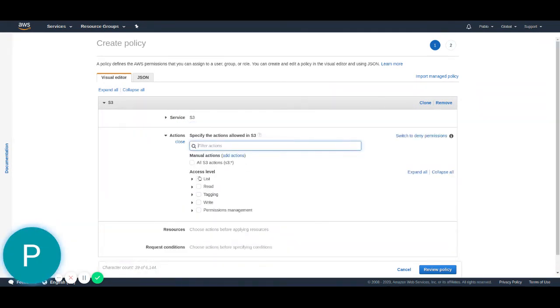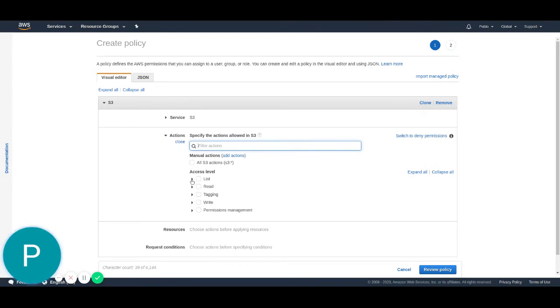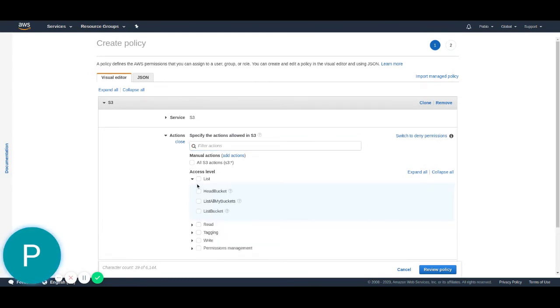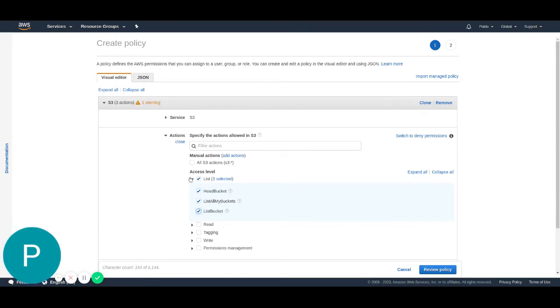Here, it's really important that you check exactly the same boxes I do because these are the specific permissions we need to grant this policy. On the list section, we have to select all three of the permissions. That's the get bucket, list all my buckets, and list bucket.